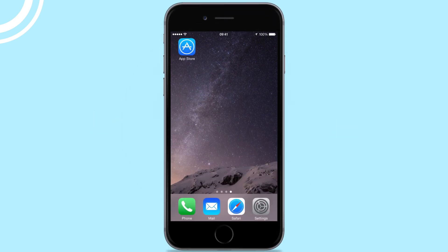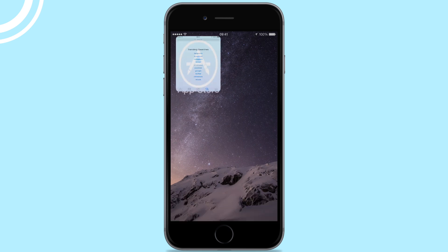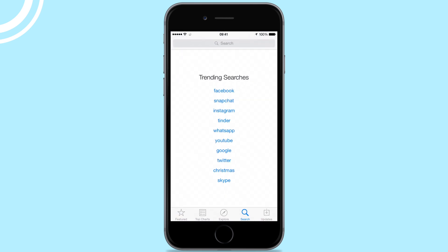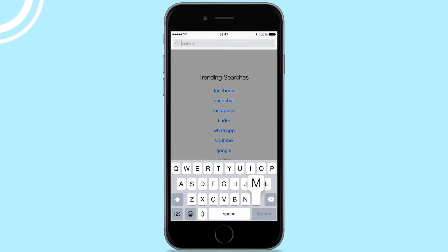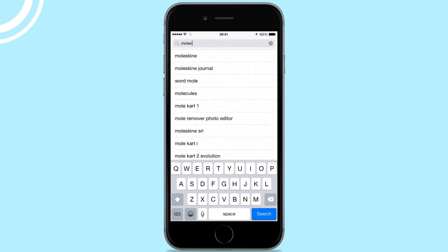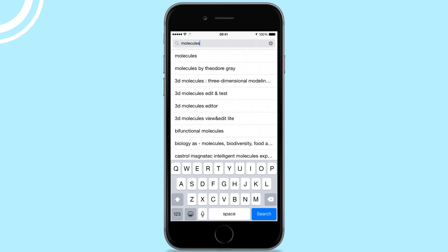Gifting on the App Store is quick and easy and it's a great way to share your favourite apps with friends and family. To begin, search the App Store for the app that you want to gift.